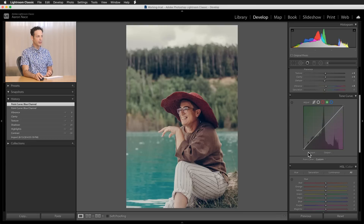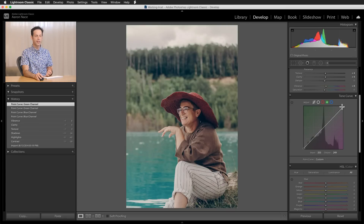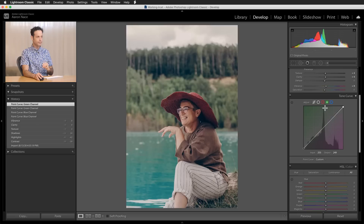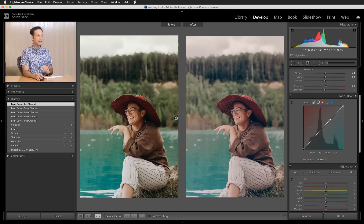Now we go to the green channel and just click and drag the shadows up — that puts a tiny bit of green into the shadows. Then for the highlights we'll pull those down towards magenta a little bit. I'm thinking about shadow colors representing the environment and highlight colors protecting skin tone. Then in the red channel, in the highlight range, I'll click and drag that up just a tiny bit — very, very subtle. This looks fantastic — let's take a look at our before and after, and in my opinion this is a great starting place for a Lightroom preset.